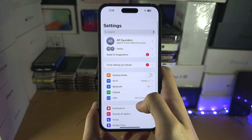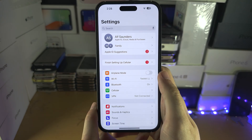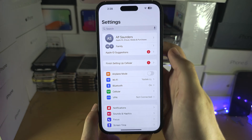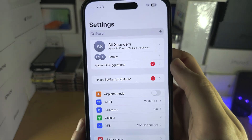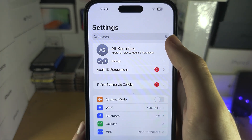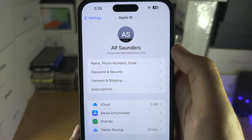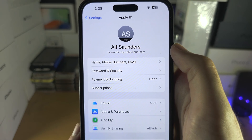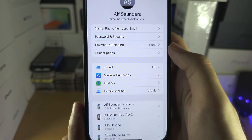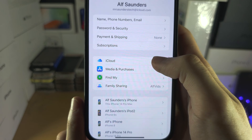If Lockdown Mode is already off, head back to the home page of Settings. You're going to see your name here — tap on your name, then tap on iCloud.